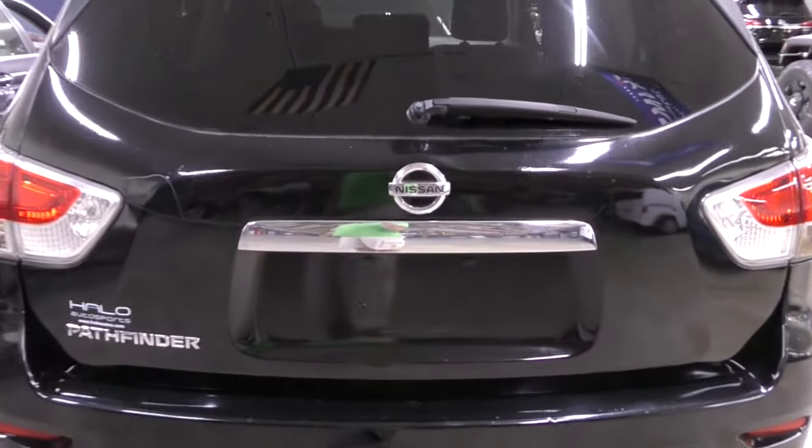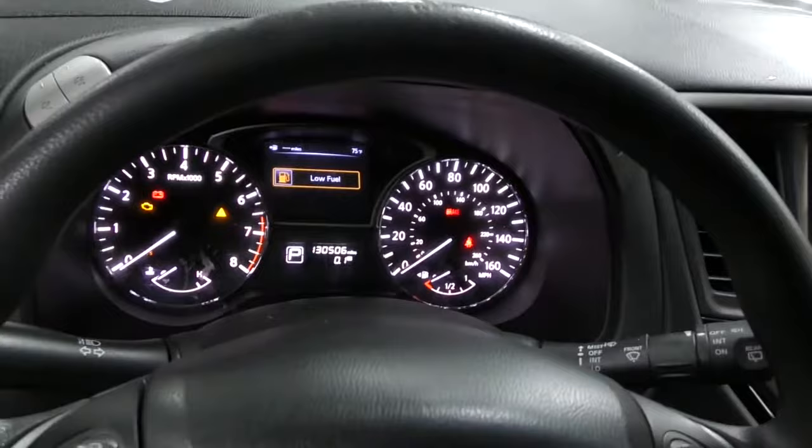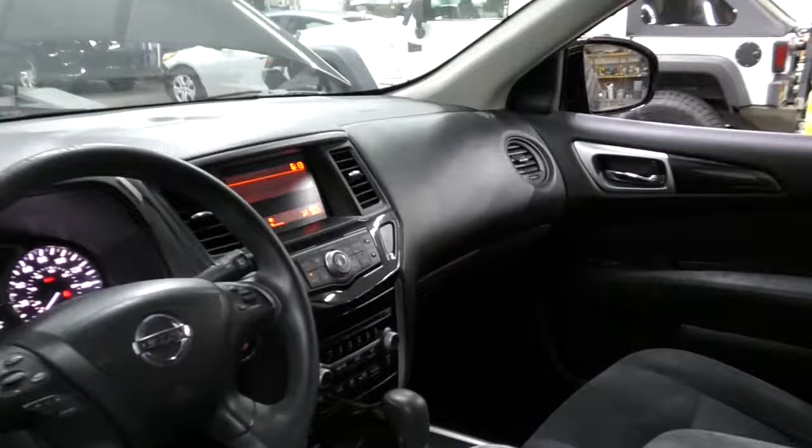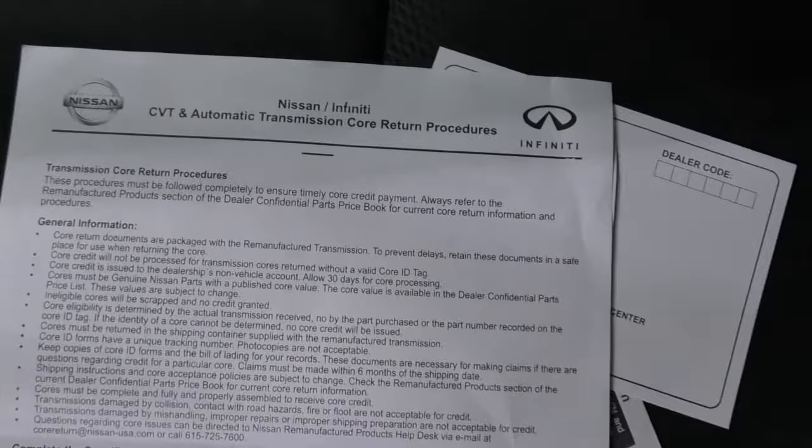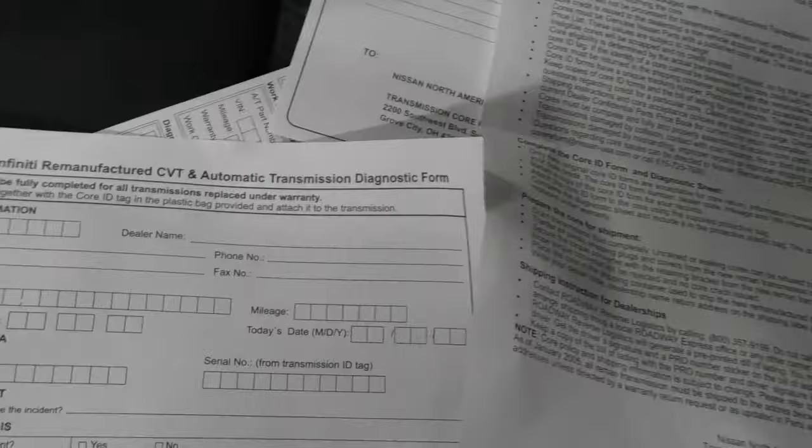Here we have a 2013 Nissan Pathfinder from a used car lot. They had just replaced the transmission. This full-size SUV in that year came with a CVT transmission, so of course it failed like all other CVT transmissions from Nissan.